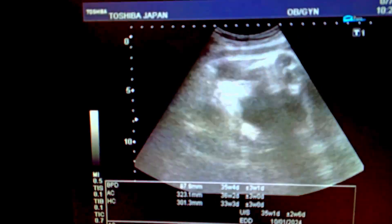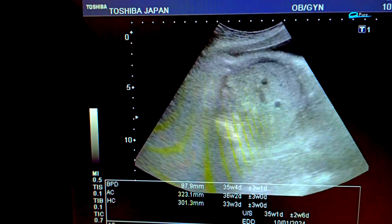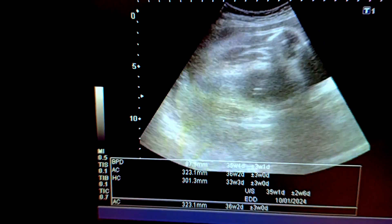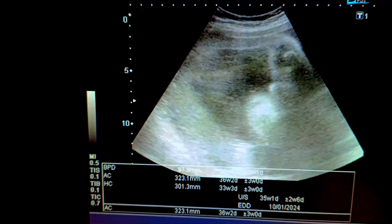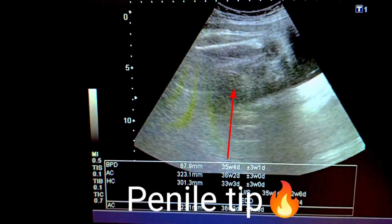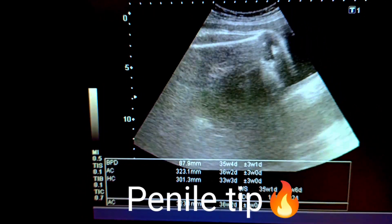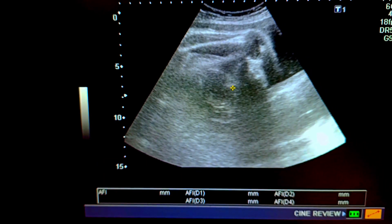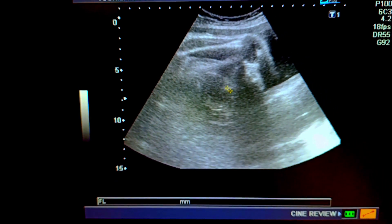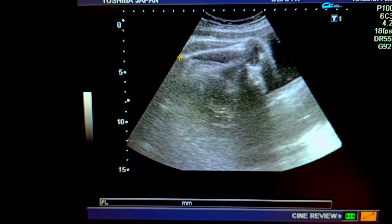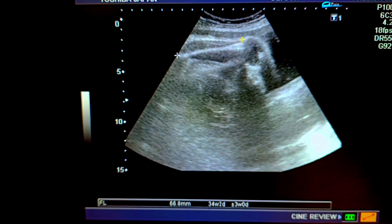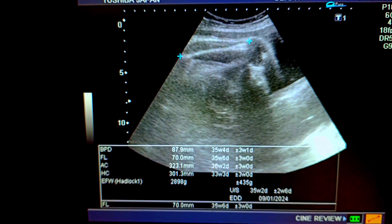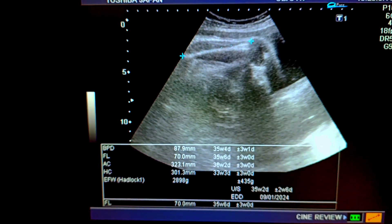Now we would like to measure the femur length, which also corresponds to 36 weeks. You can see the penis — that is very clear in this case — which we used to determine the gender in this particular case.